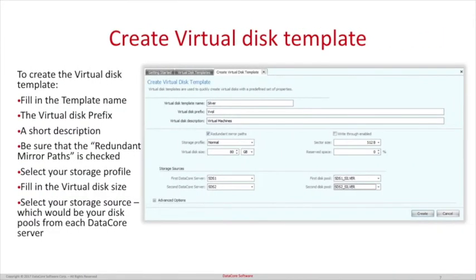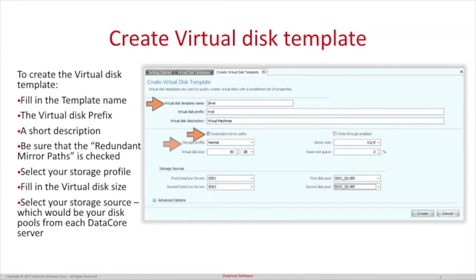Next, fill in the required information: the template name, the virtual disk prefix, and the short description. The redundant mirror paths can be checked if needed in your configuration. Select your storage profile, fill in the virtual disk size, and finally select your storage source. The storage source is your disk pools for each DataCore server.